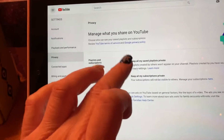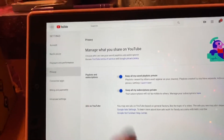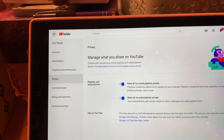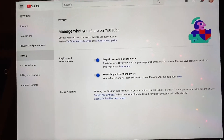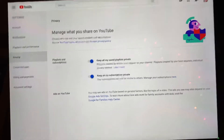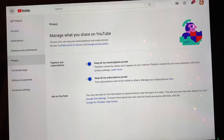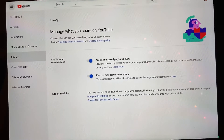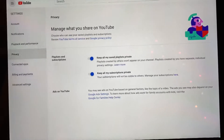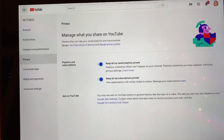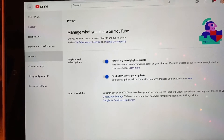Now I am set to public. When you open an account with YouTube, whether you are brand new today or whether you have been on for 12 or 15 years, however old YouTube is, this is how this page is going to look unless you have done something to it.